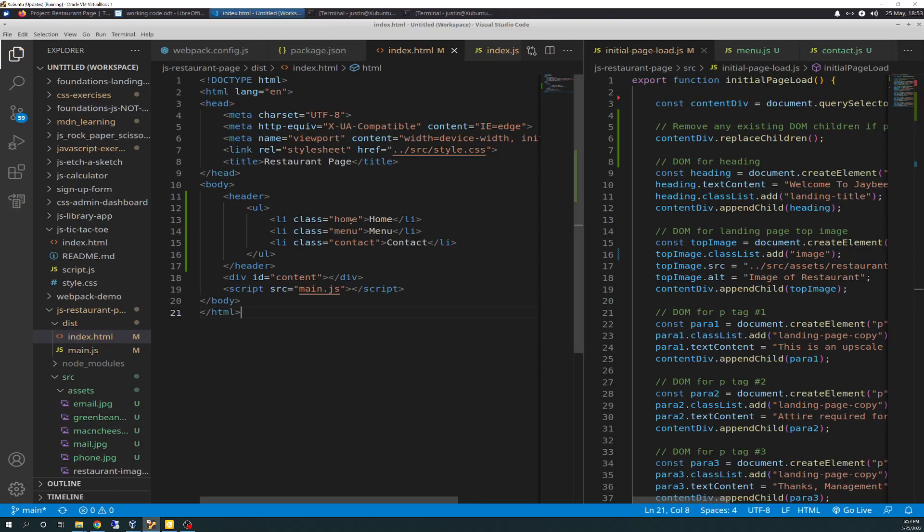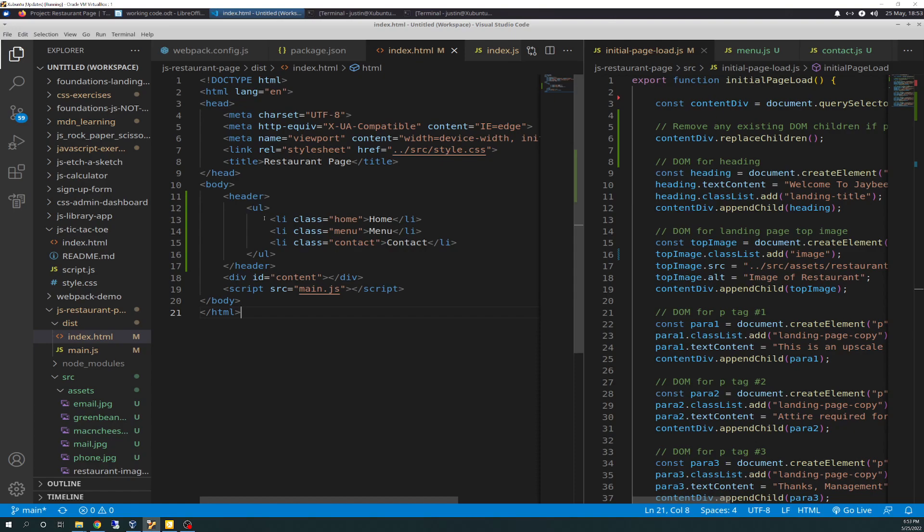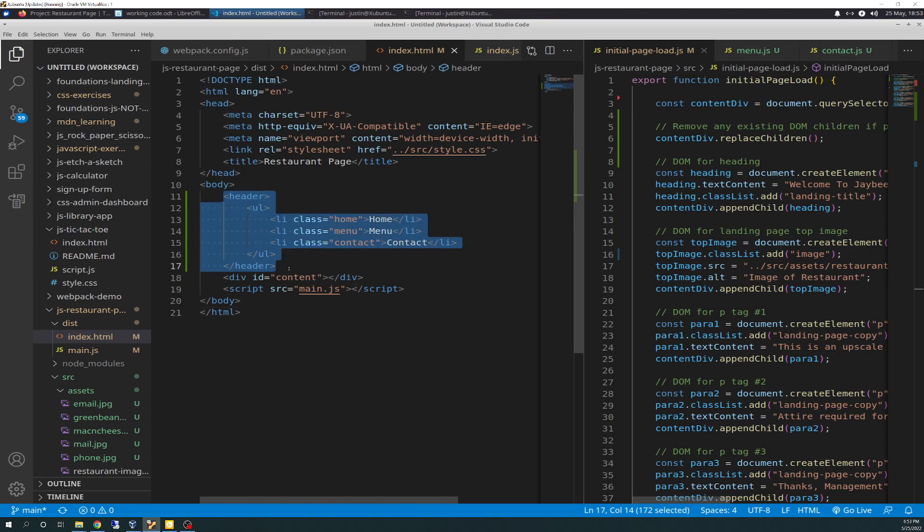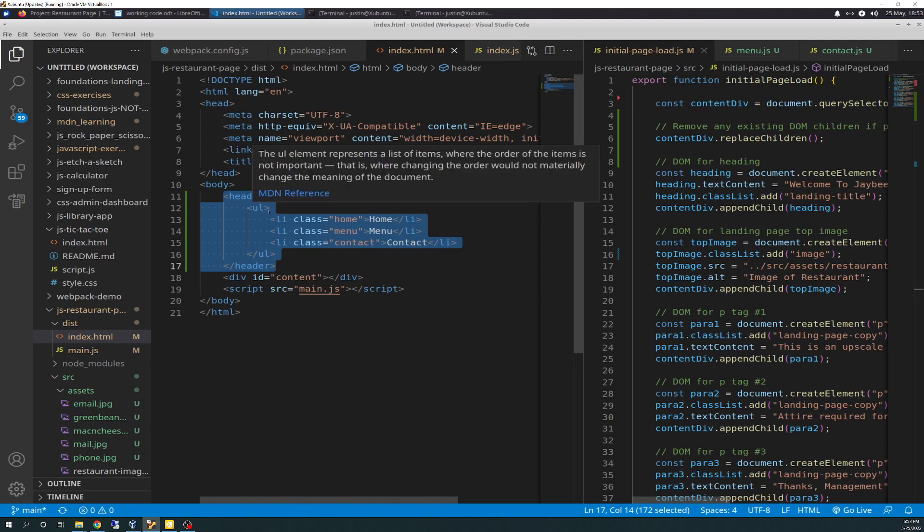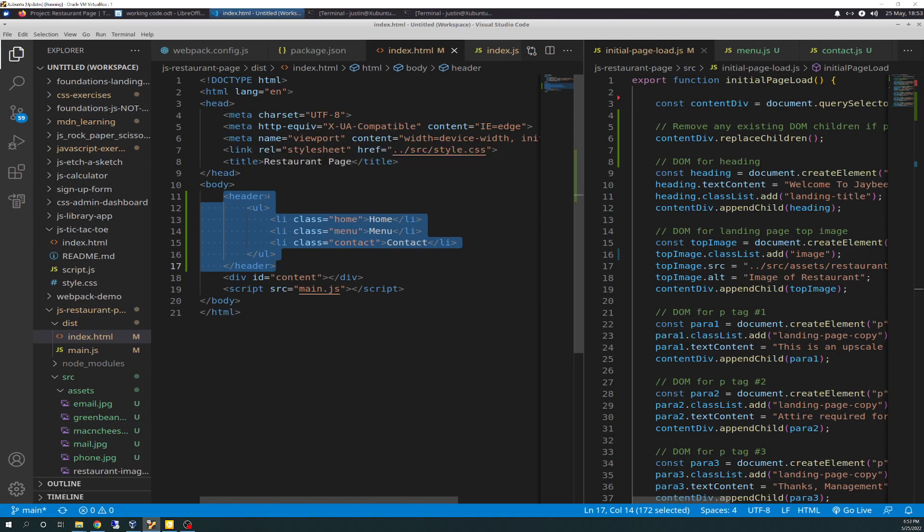So first we're going to start off talking about the index.html. And what I did here was, again, inspired by that student link, is I added a header in here, a header tag. And then inside of the header tag, I have an unordered list with three list items, with a class of home, a class of menu, and a class of contact, with home menu and contact representatives. So those are going to be the tabs at the top of the page, and they're going to reside inside the header.